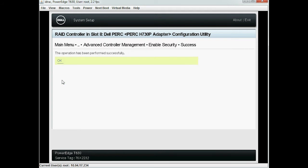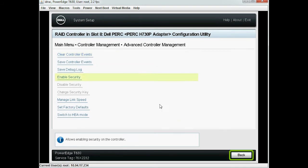Now the Enable Security Key operation is complete. Click OK and then click Back twice.